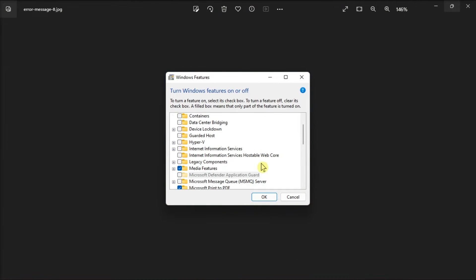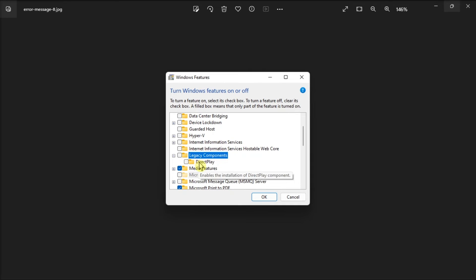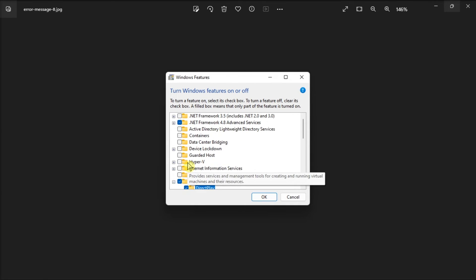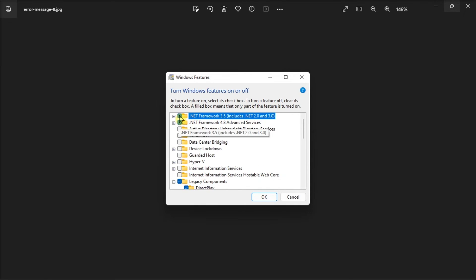Double-click on Legacy Components, select Direct Play checkbox, and also select the .NET Framework 3.5 checkbox if it's not selected. After that, select OK and then restart your Windows computer.